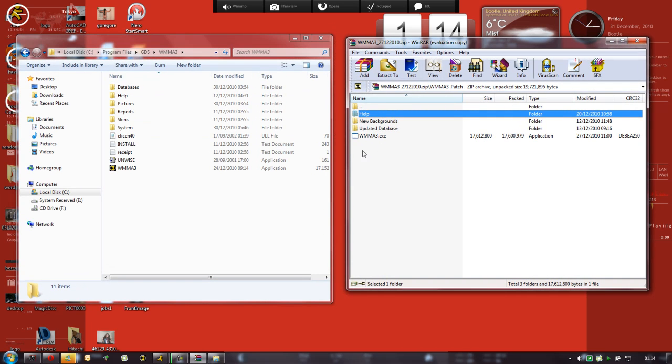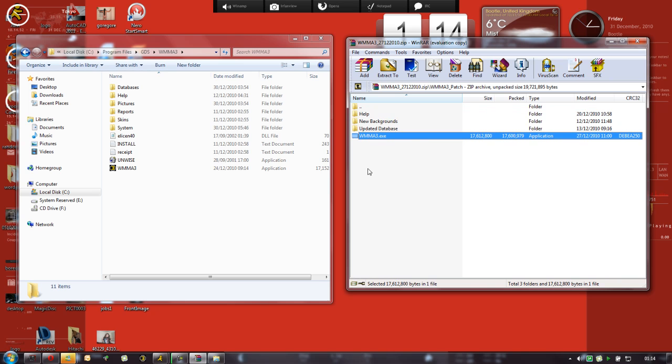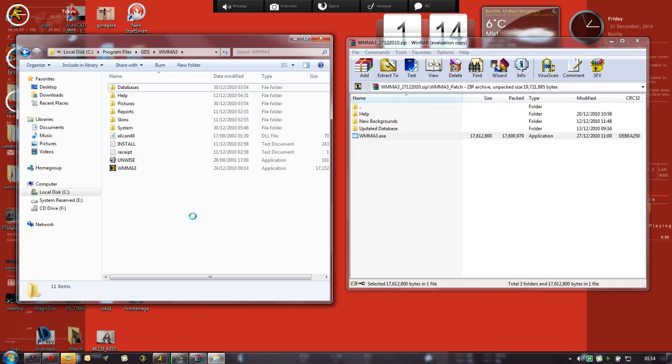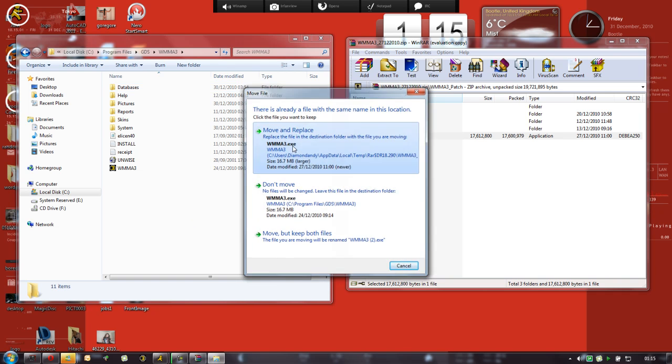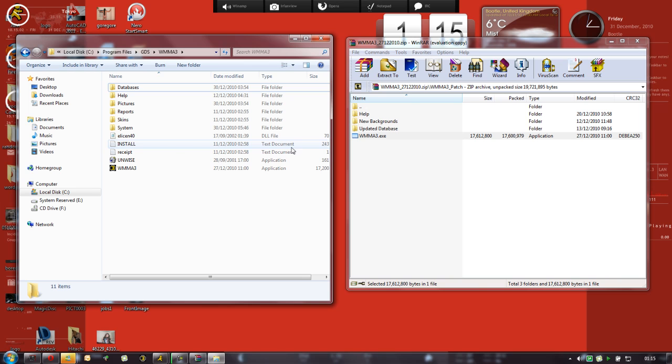Now all we do from here is click on it, it's highlighted, just drag it across. It's asking if I want to replace it. Of course we do, because then they'll be all updated.